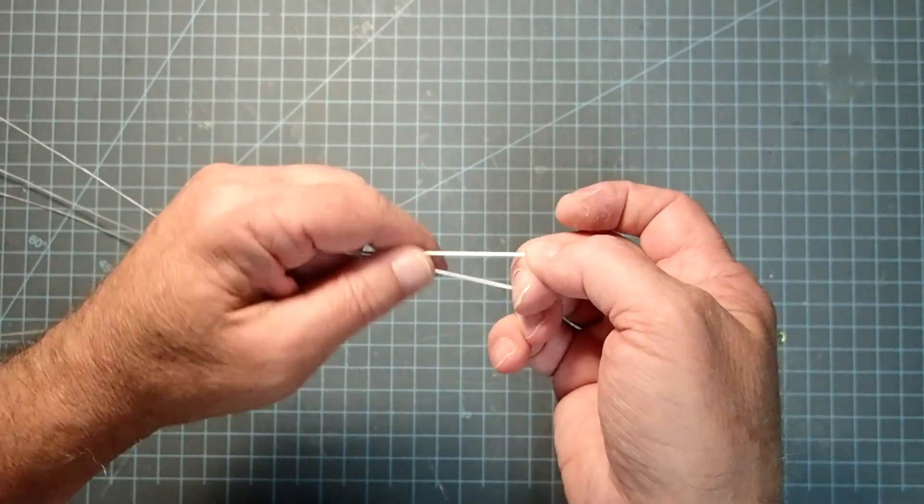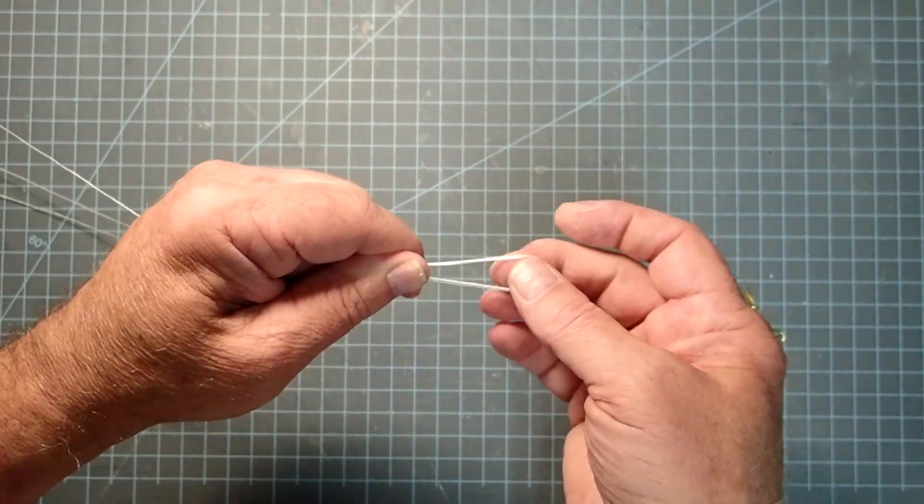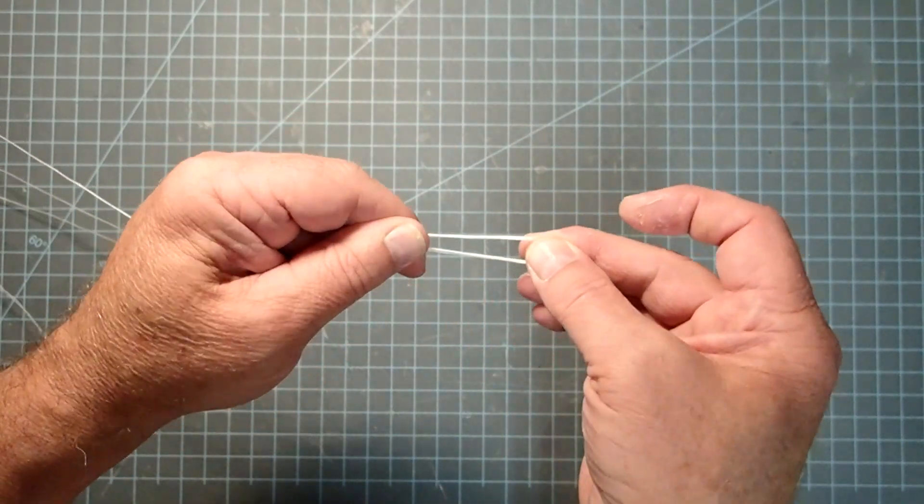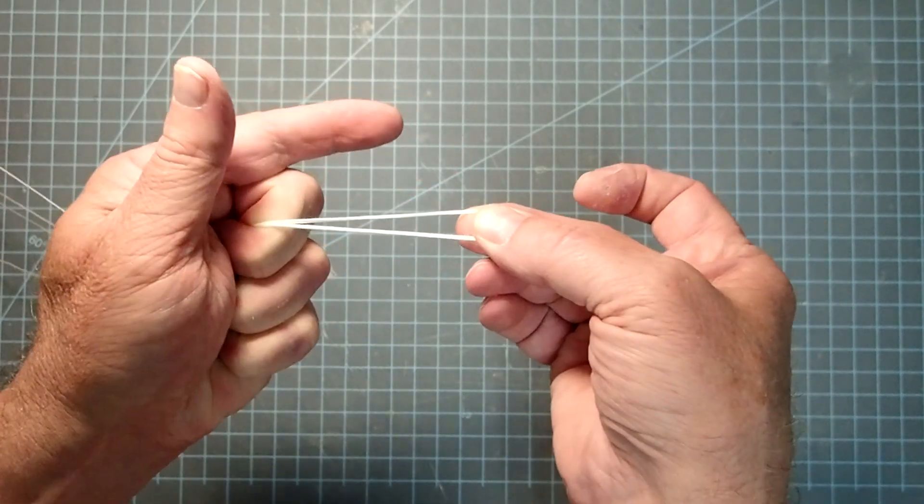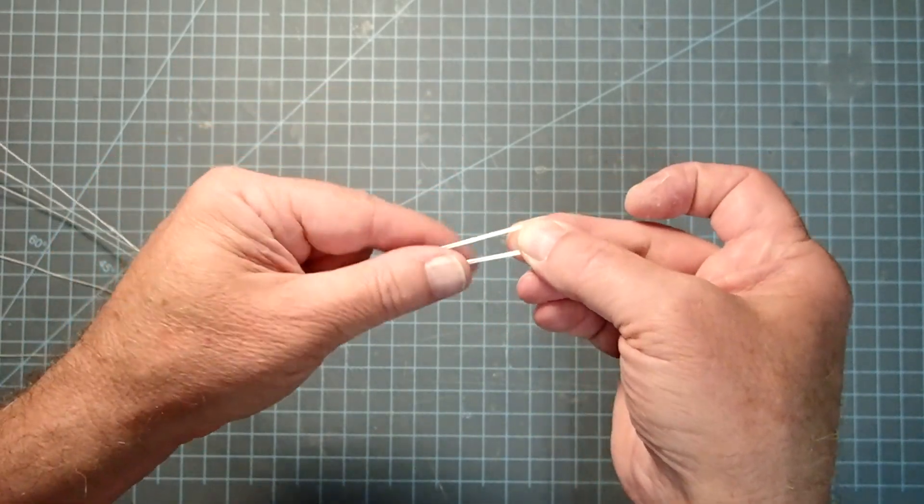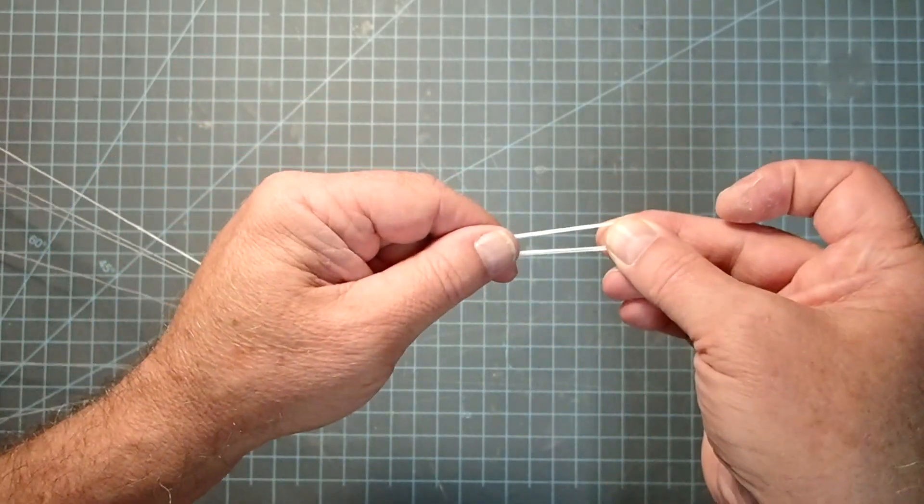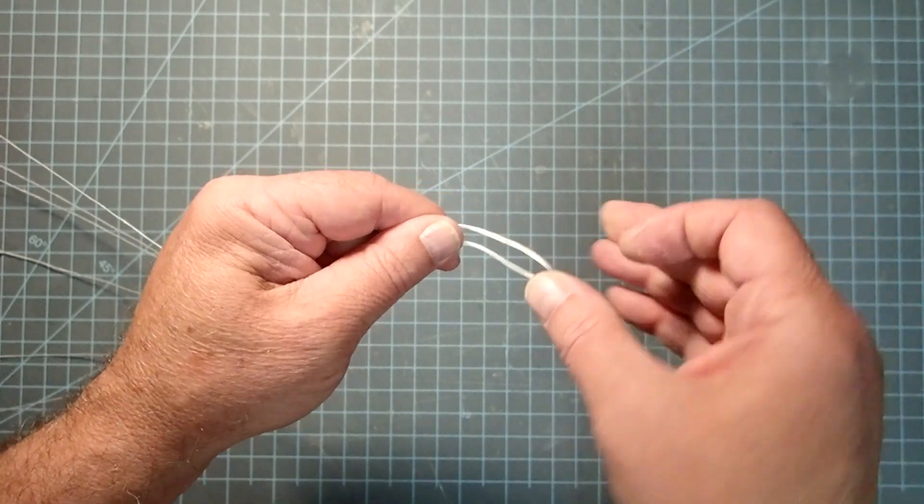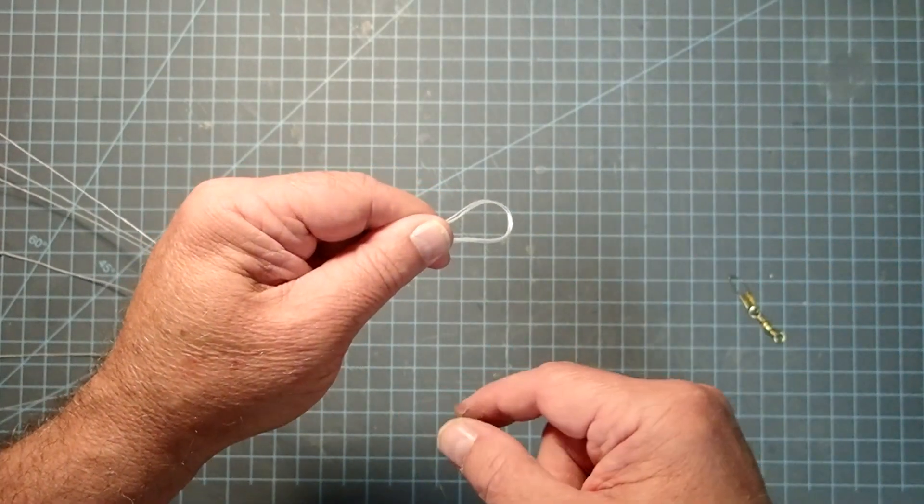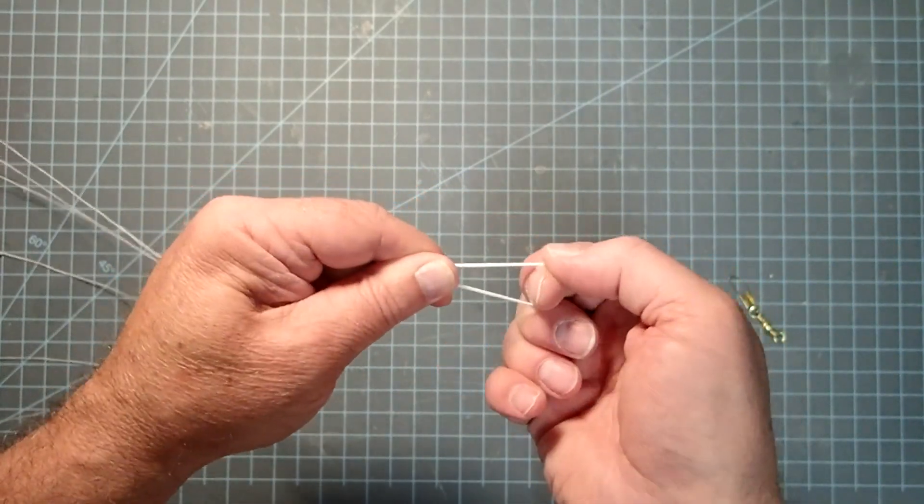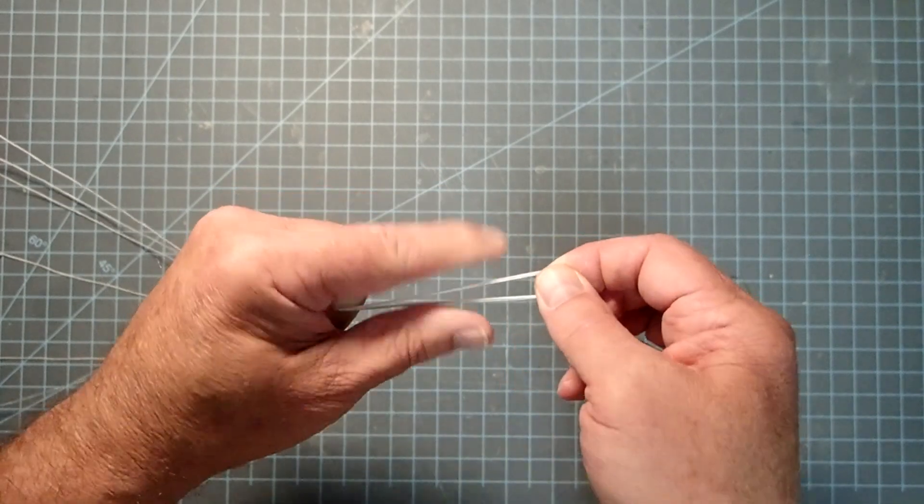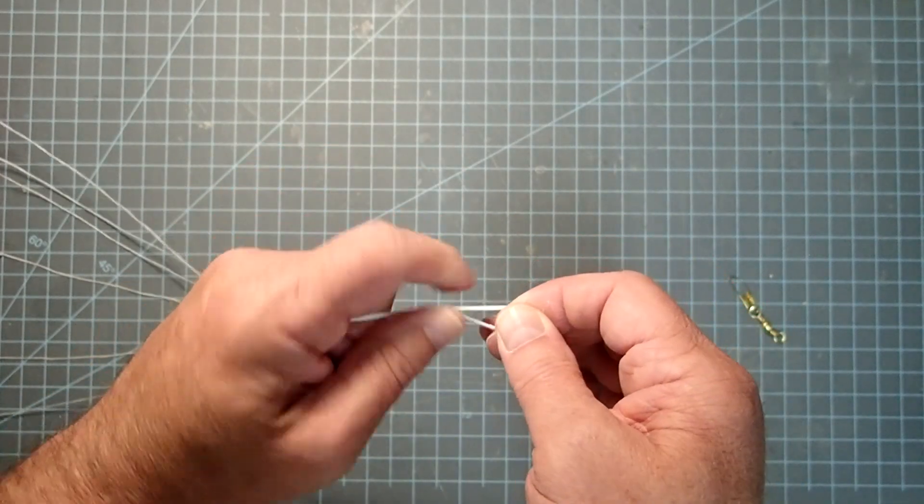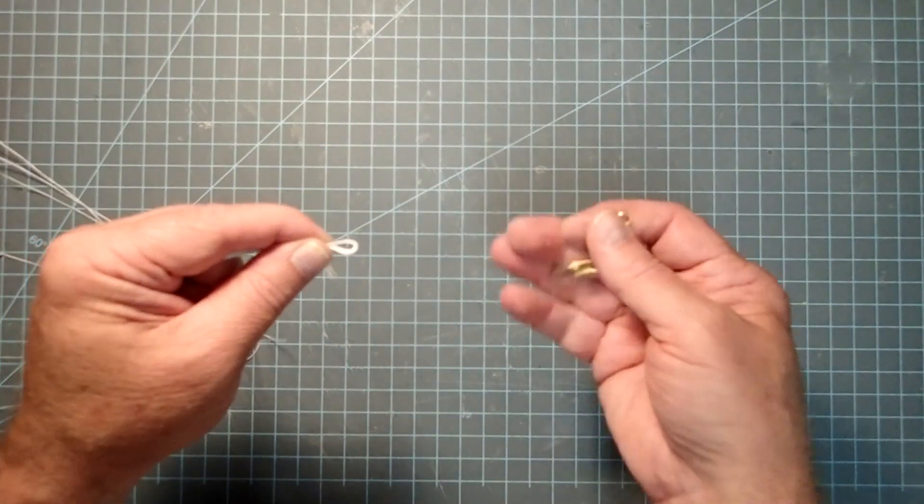So now without letting go of this, we've got this loop here. Now if you just want to tie this on to your nose cone, just pass this loop through the eyelet and then pass the entire parachute through the loop and pull it taut. Now instead I'm going to use a snap swivel here.